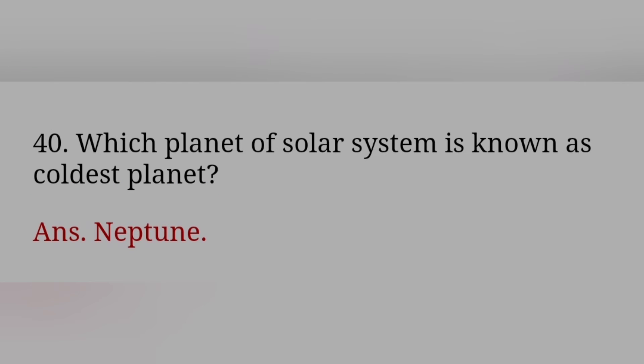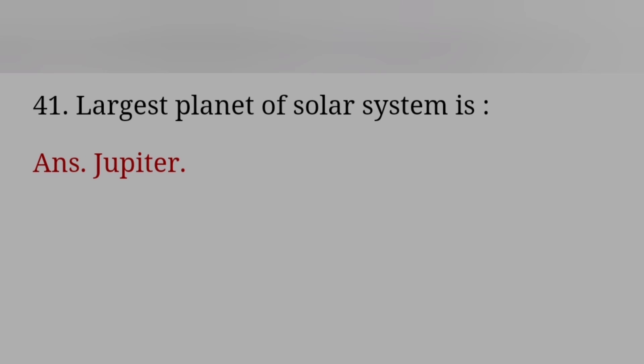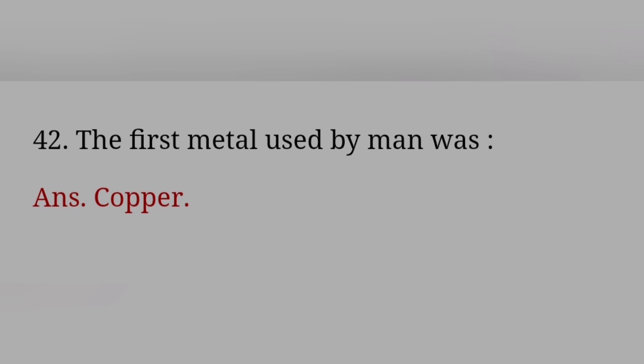Which planet of solar system is known as coldest planet? Answer: Newton. Largest planet of solar system is? Answer: Jupiter. The first metal used by man was? Answer: Copper.